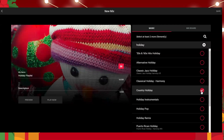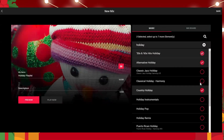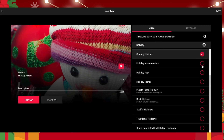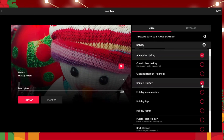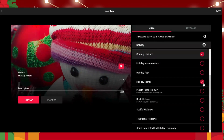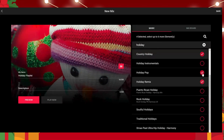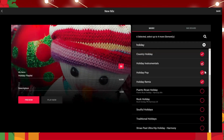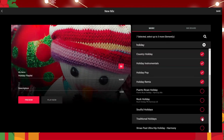You can select as many as you like — up to 10. So I'm just going to select a bunch of different ones here.